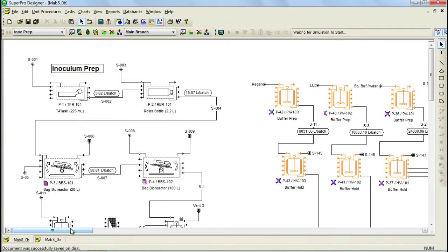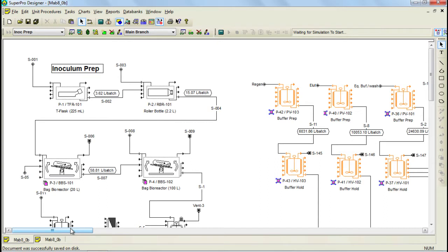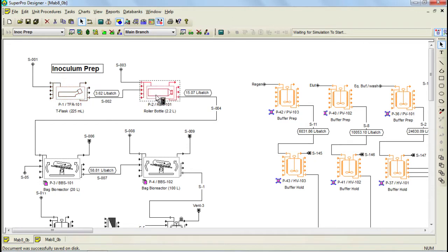A section in SuperPro is simply a set of related unit procedure processing steps. The upstream section is split into two subsections, the inoculum preparation section and the bioreaction section. The inoculum preparation groups all the steps that are included during cell expansion prior to the main bioreactor activities and begins with the preparation of inoculum in T flasks, continuing on to roller bottles, and subsequently into disposable bag rocking systems.